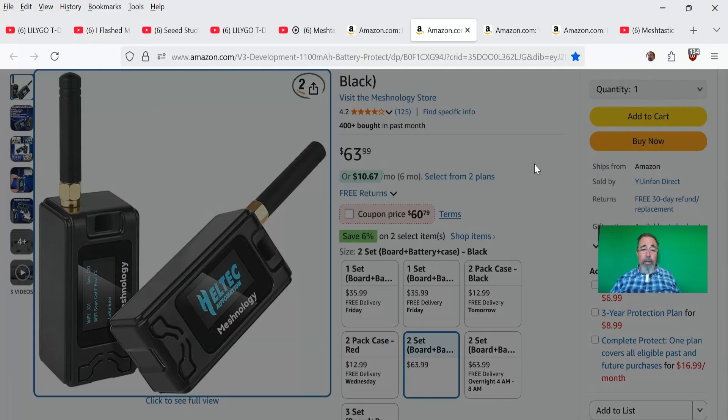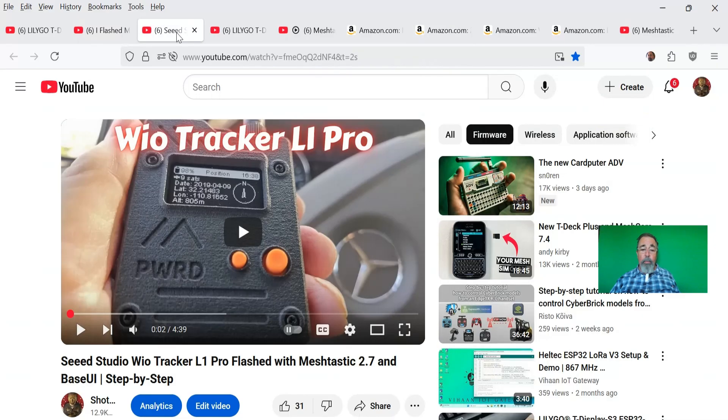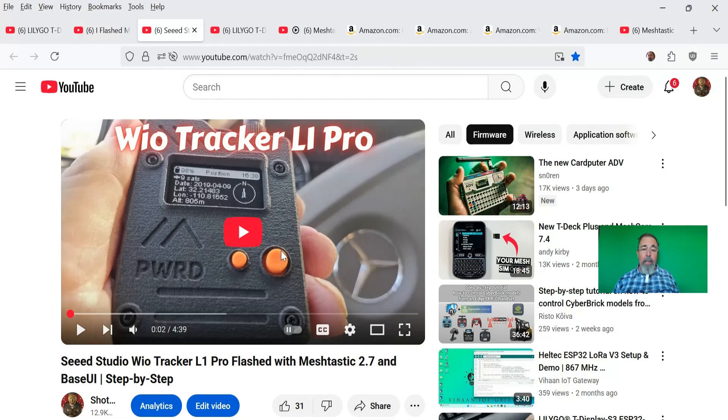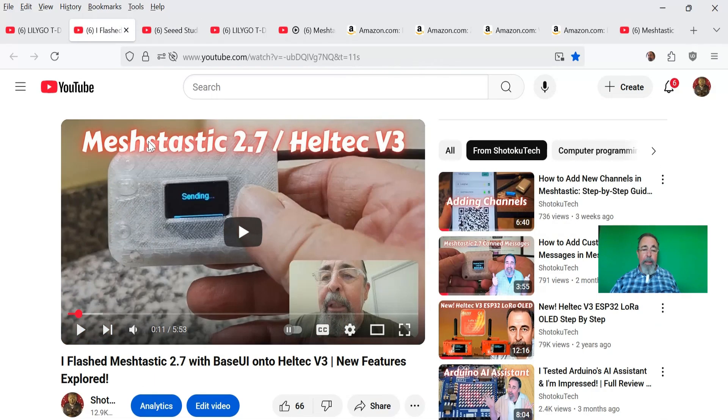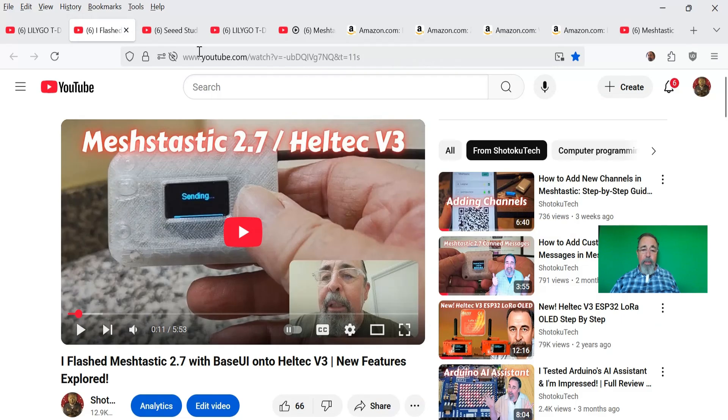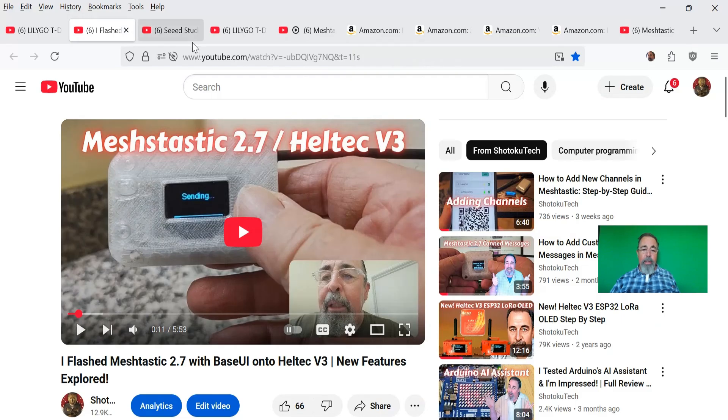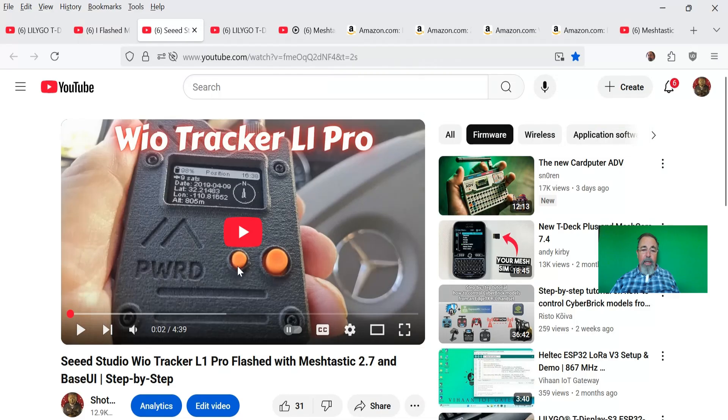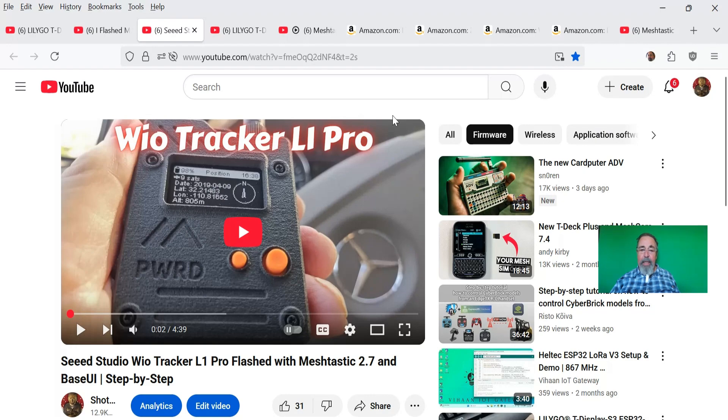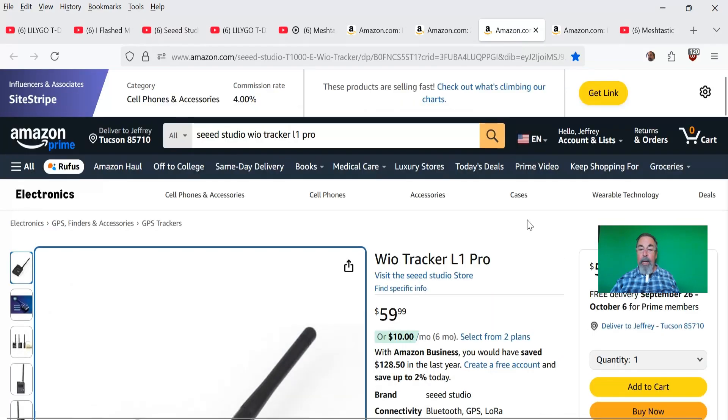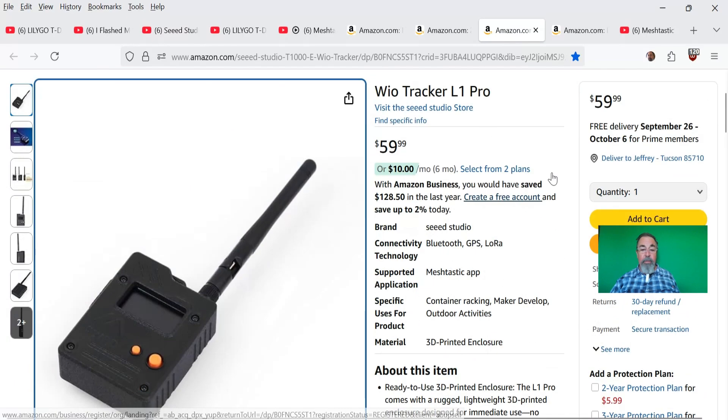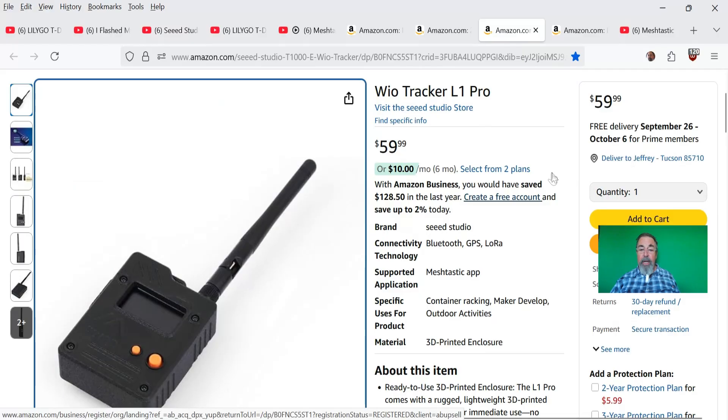The Seed Studio WIO Tracker L1 Pro. This one has a joystick on the front panel, and it really opens up all of the features of the base UI. You can get through the base UI on the Heltec V3 by a combination of short presses and long presses on the user button. So you can get through all the menus and everything. But this joystick really makes it so much easier to get through the menus. You want to check out this video if you want to know more about the WIO Tracker L1 Pro. It comes in at $59 here from the Seed Studio store on Amazon. It's a tremendous device. I do heartily recommend it.